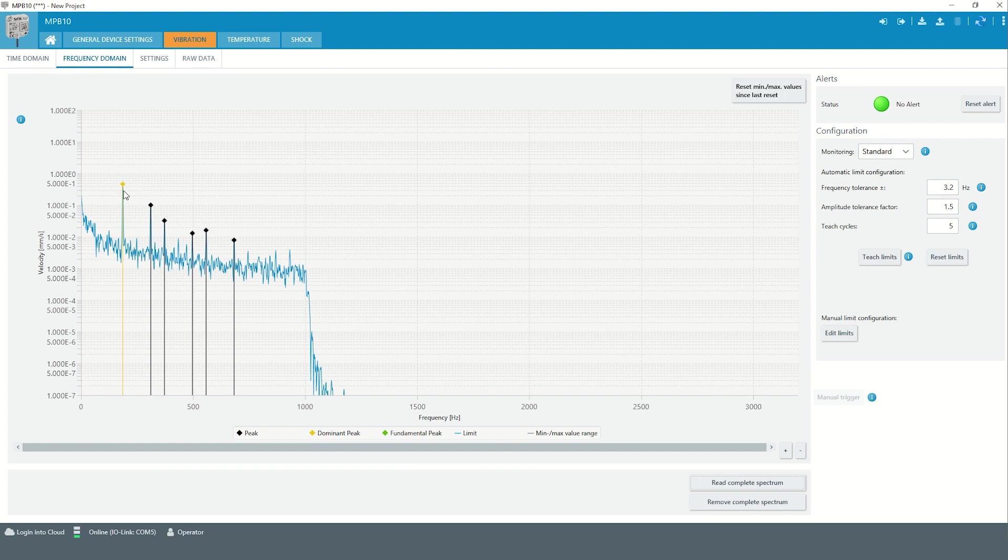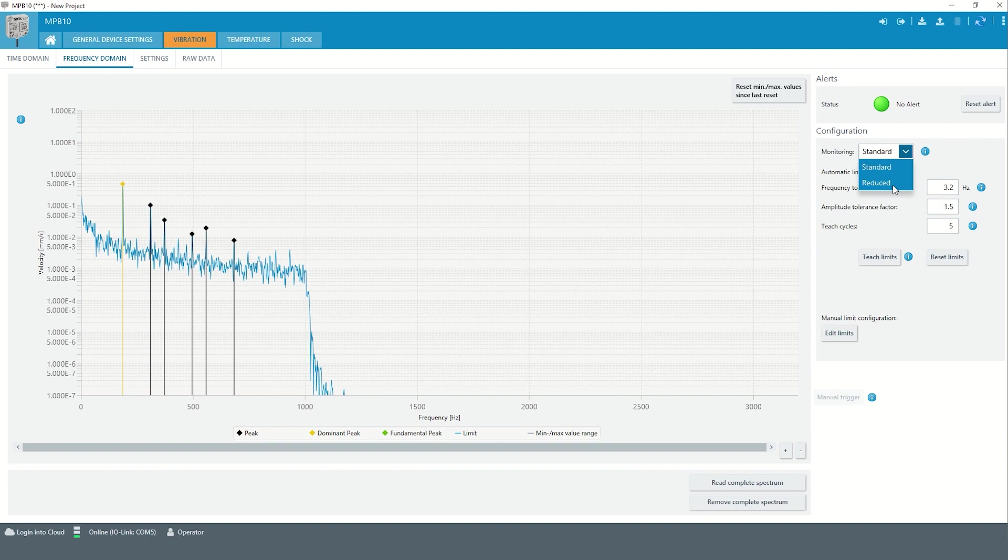If only dominant and fundamental peak are of interest, the monitoring can be changed from standard to reduced.